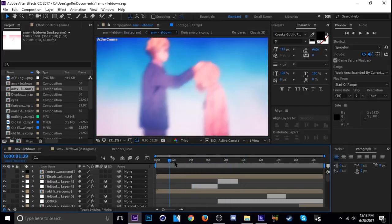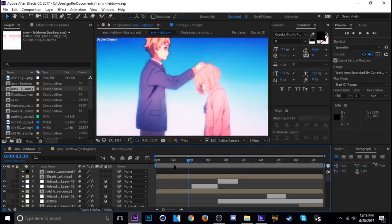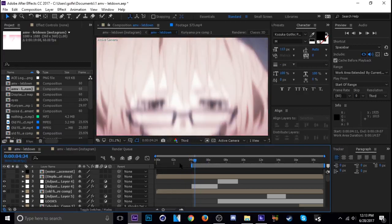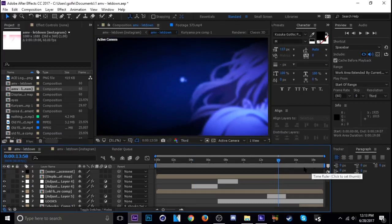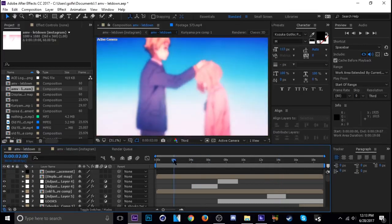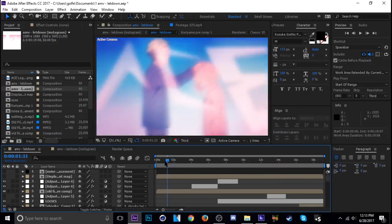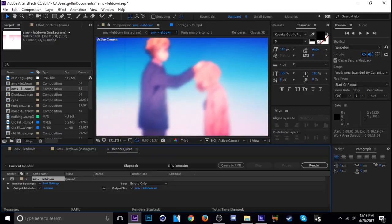First, just make sure your project is selected here. If you don't have your workspace completely covering the entire project, it'll only render that part. So just make sure and double-click it, make sure it's completely selected.